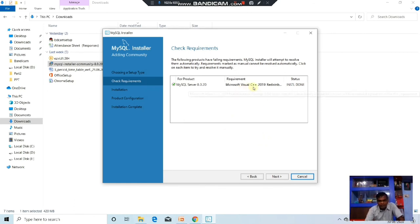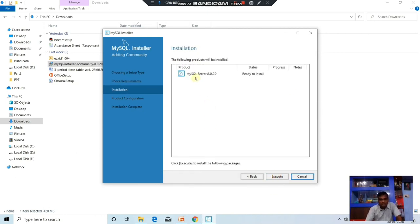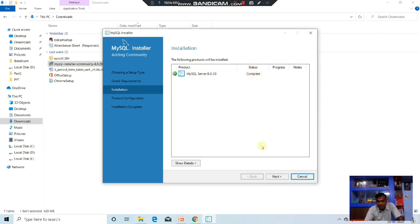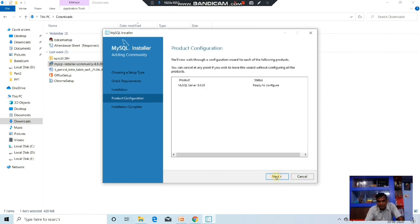You can see that Microsoft Visual C++ is done. Click Next. Now the MySQL Server is ready to install. Click Execute to execute that file. Now it is executing MySQL Server 8.0, which is the latest version of MySQL. The status is completed. Click Next. MySQL Server 8.0 status is ready to configure. Click Next.